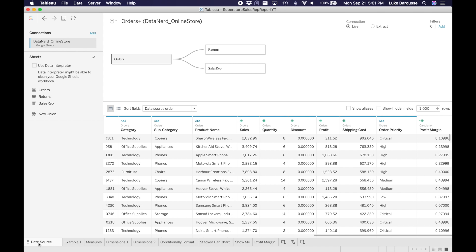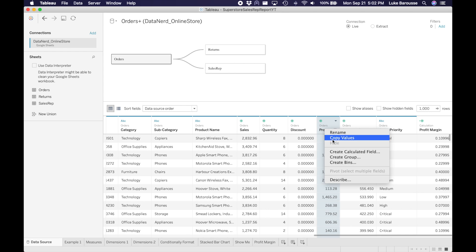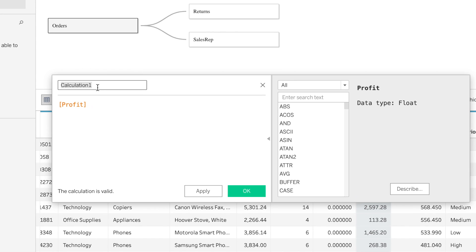So going back into Tableau, we can do another method for creating a calculated field. We can come here, right click the data. We want to use profit, so let's create this calculated field. For this, it's going to be a profit or a loss.